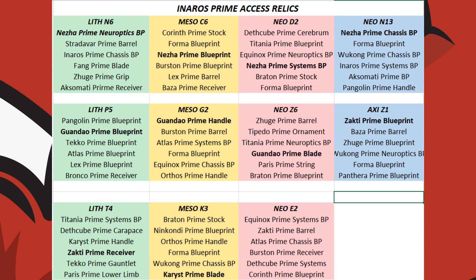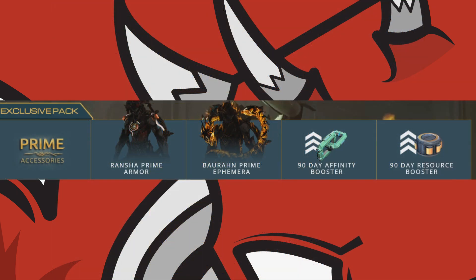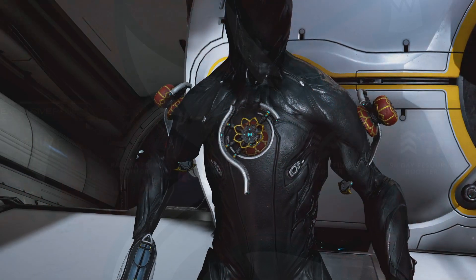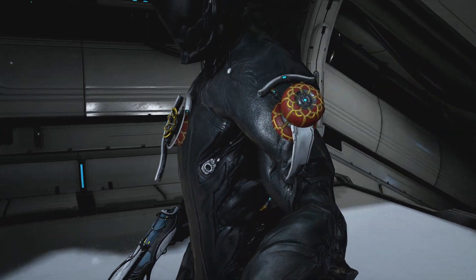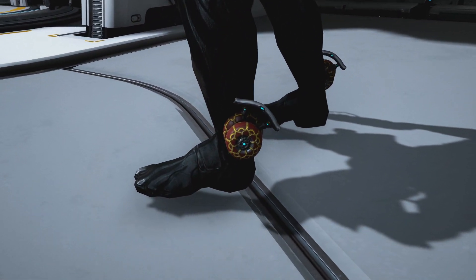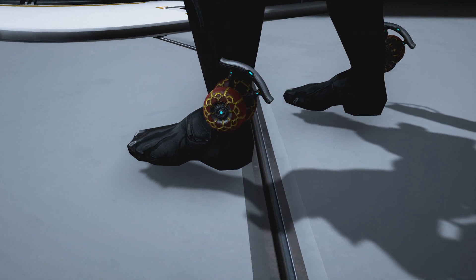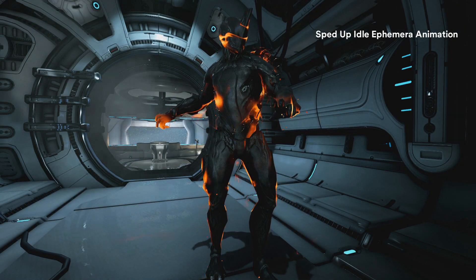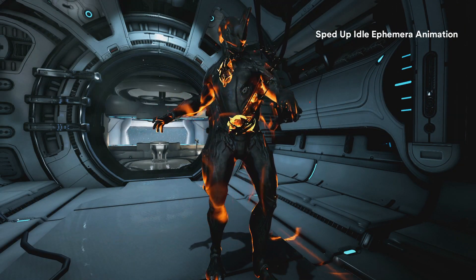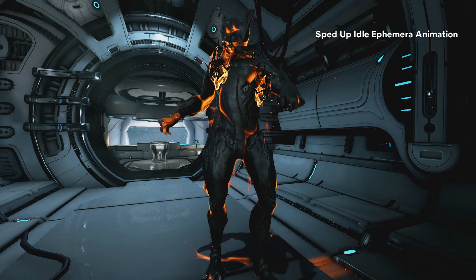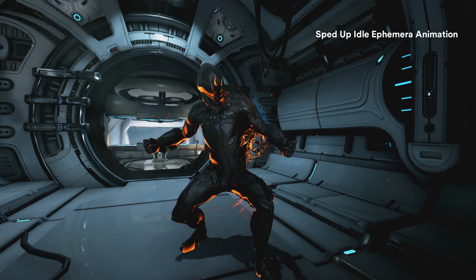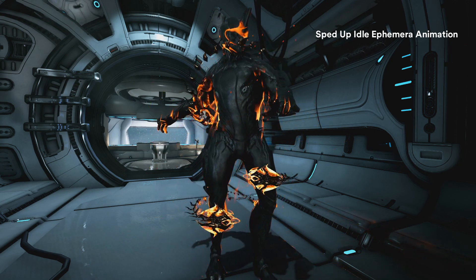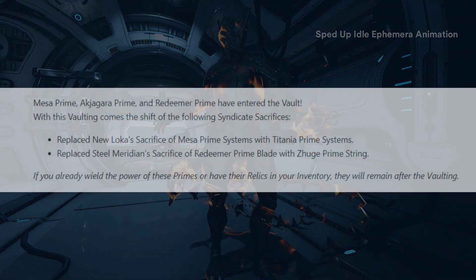The relics for those items on PC are up on your screen if you need them. The Prime Accessories for this round include the Rancher Prime Armor Set, the Buran Prime Ephemera, and a 90 Day Affinity and Resource Booster. The aforementioned items are available for real cash via the Prime Access page on the Warframe website if you want to get them.